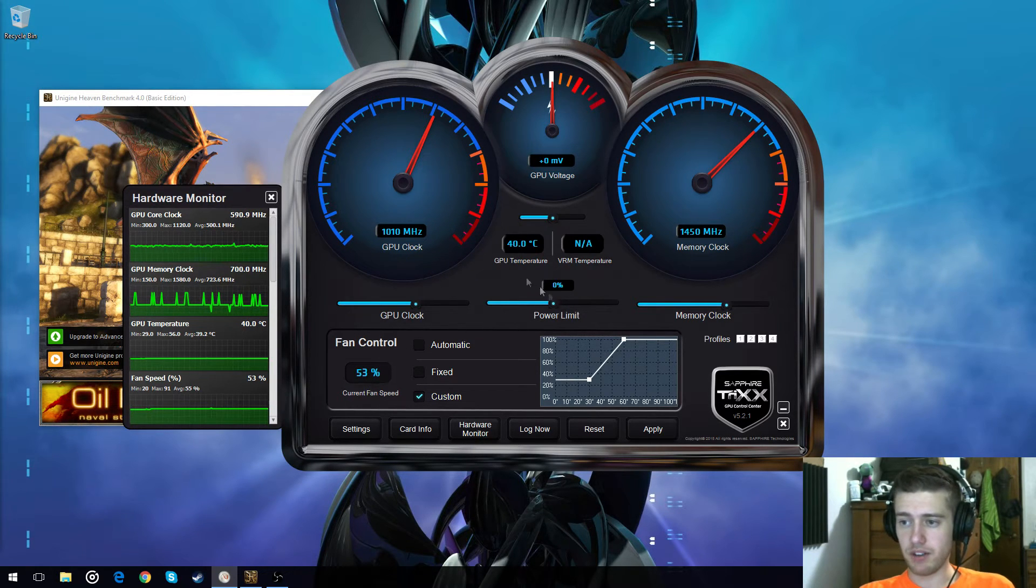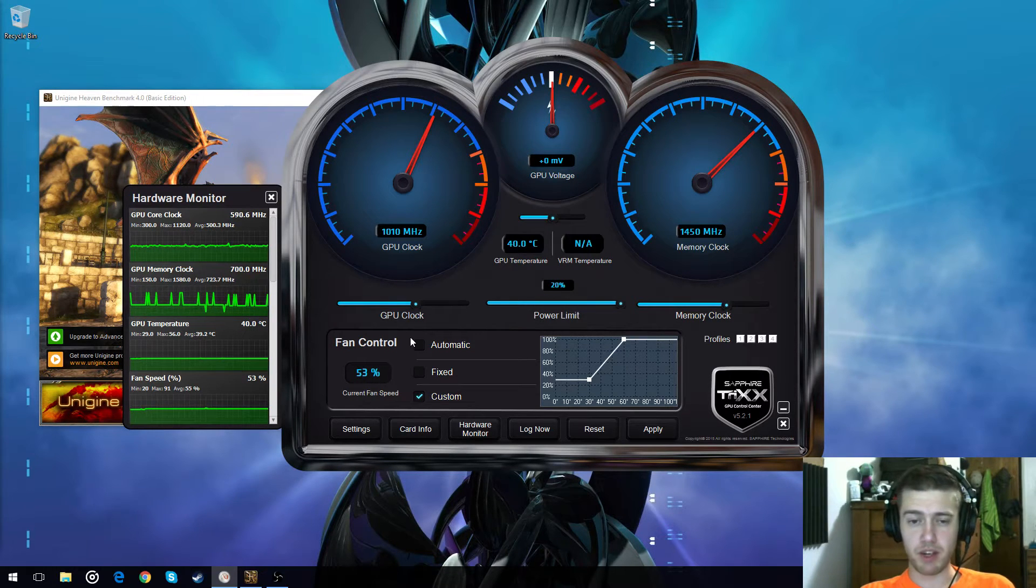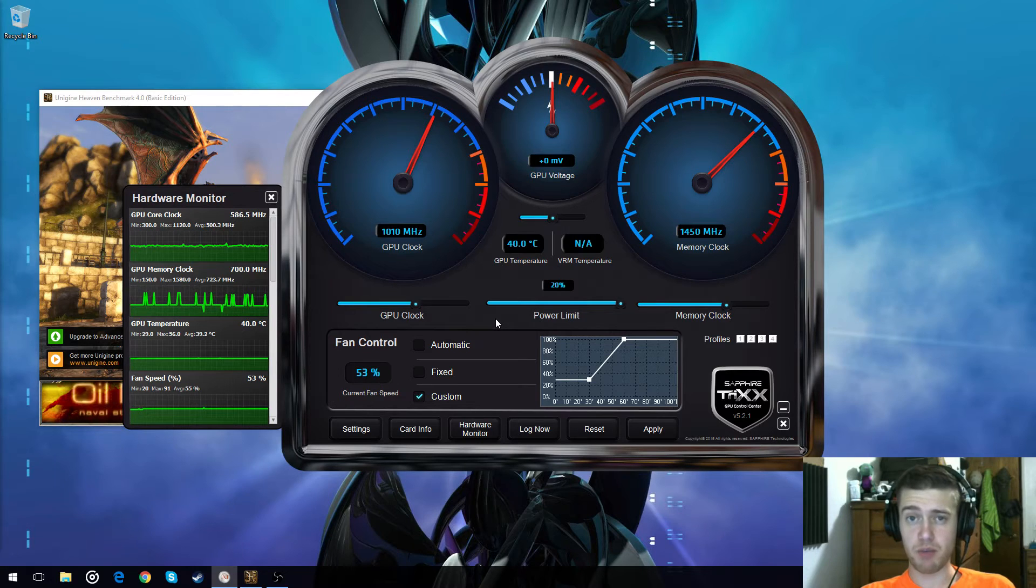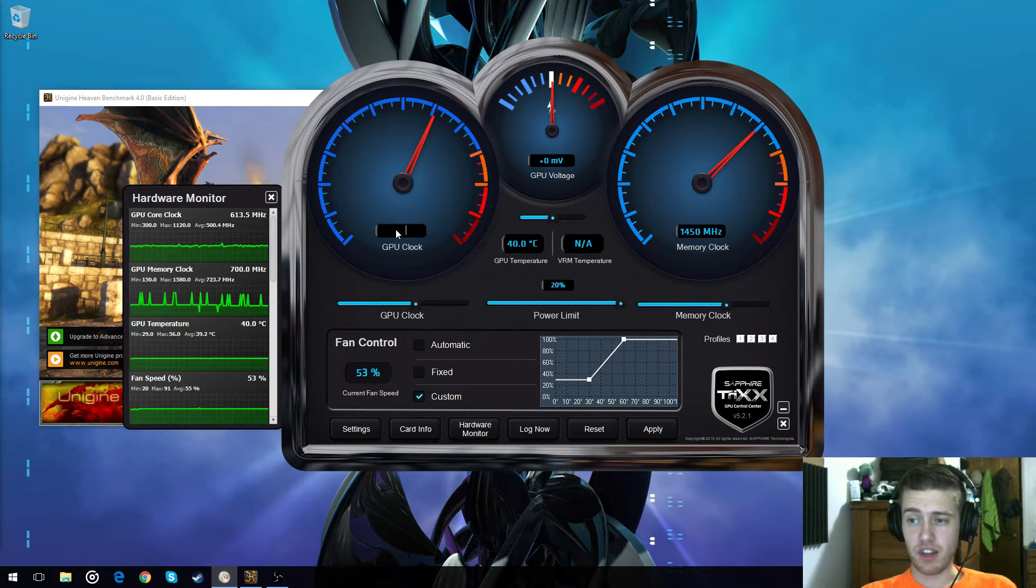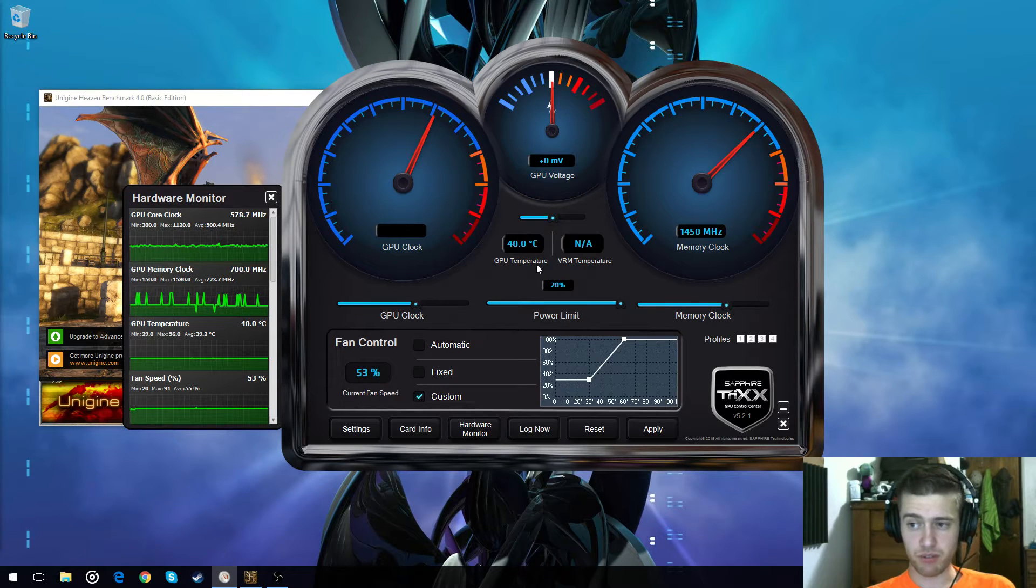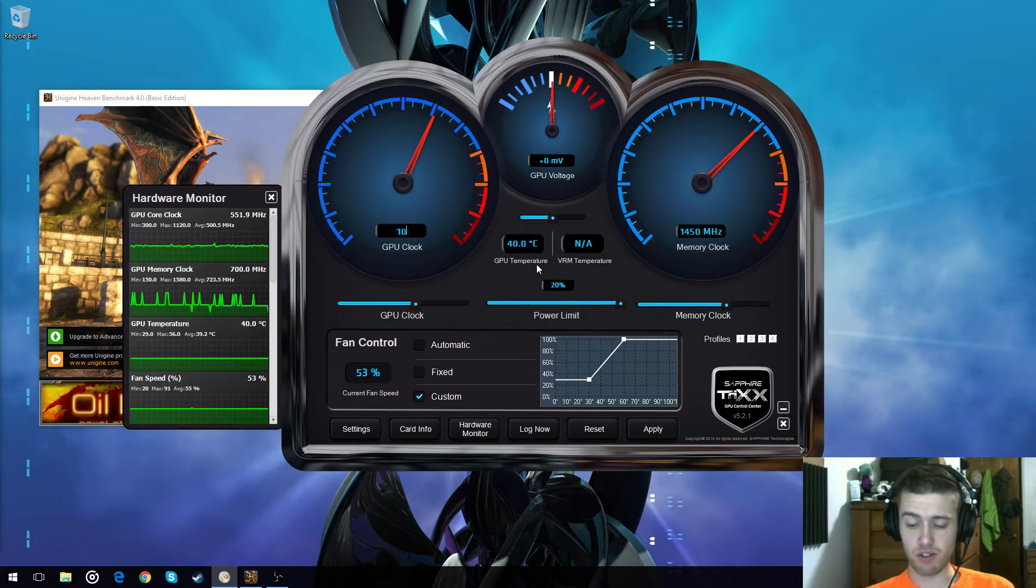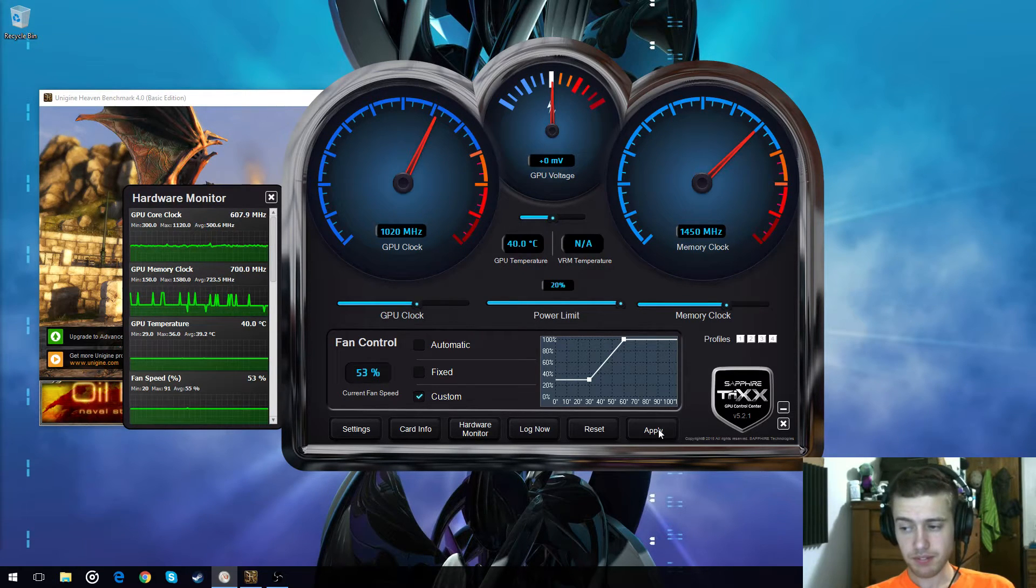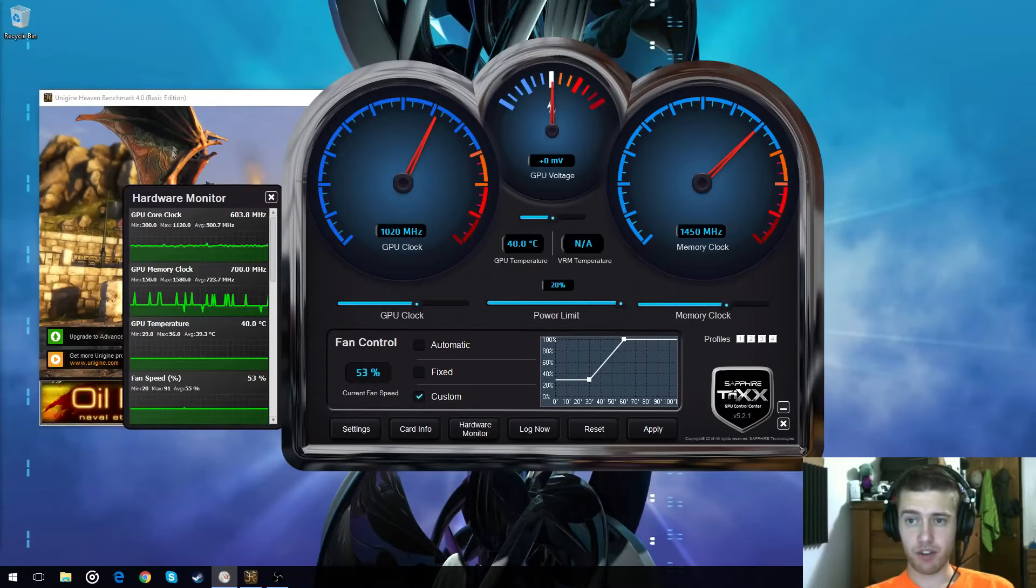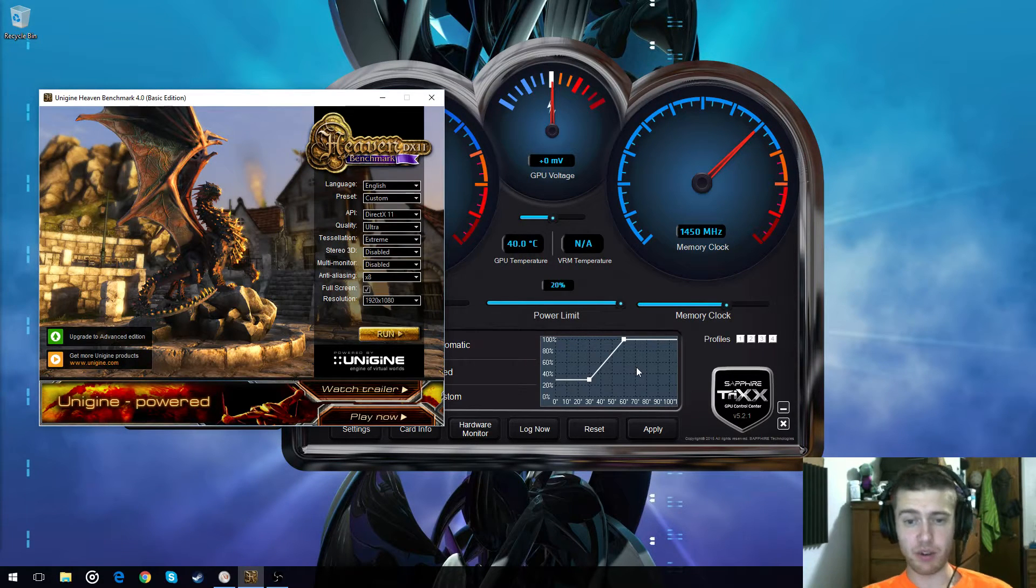First thing you want to do every time, doesn't matter what program you're using, just bump that up to the size it'll let you go. This is 20% for this one, so I'm drawing 120%. Then, instead of leaving at 1010, obviously you want to see how fast it'll go, you just increase it by 10. Apply it, it'll set it. If you don't apply it, it will not run properly.